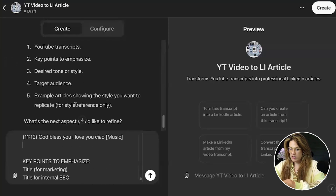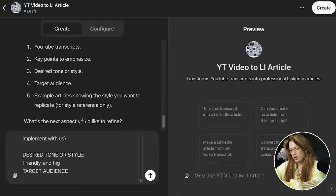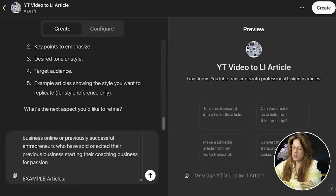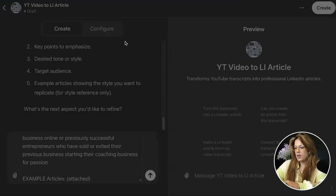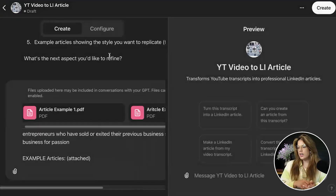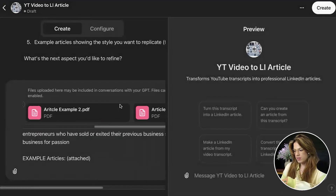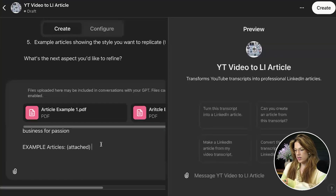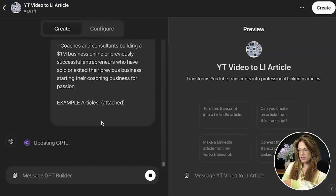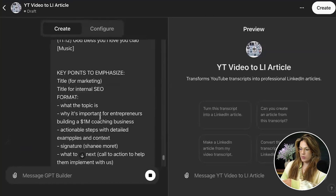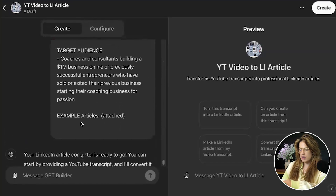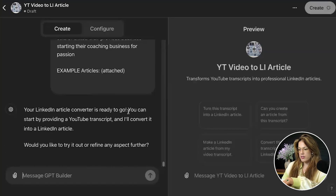For key points and desired tone or style, I'm going to specify a high level of readability. Then I attach example articles as PDFs — you can only do one at a time, it takes a little bit of time but it's worth it. After clicking enter, I've given it the YouTube transcript example, key points to emphasize, desired tone or style, target audience, and example articles. It confirms: 'Your LinkedIn article converter is ready to go.'